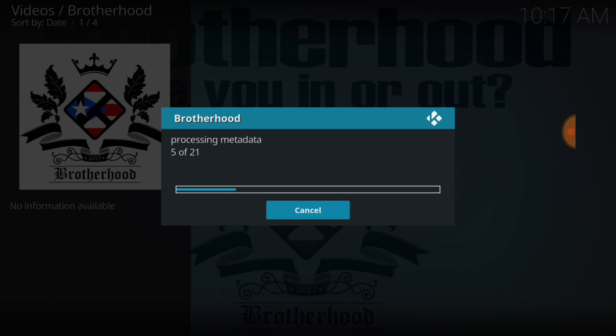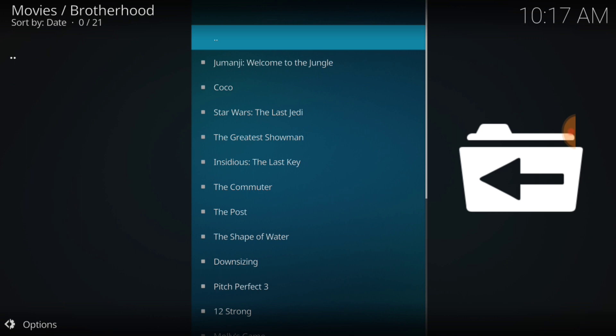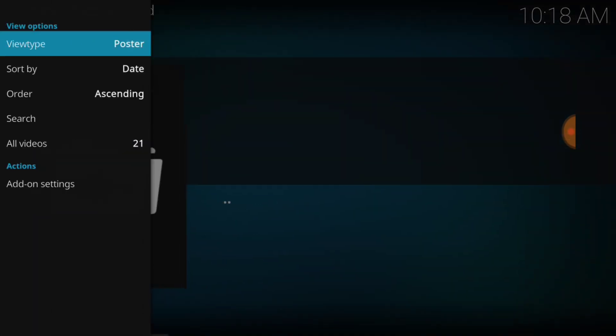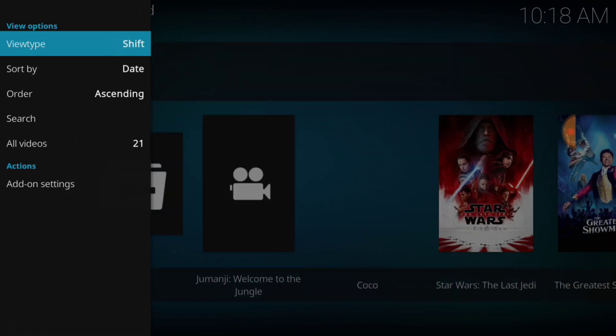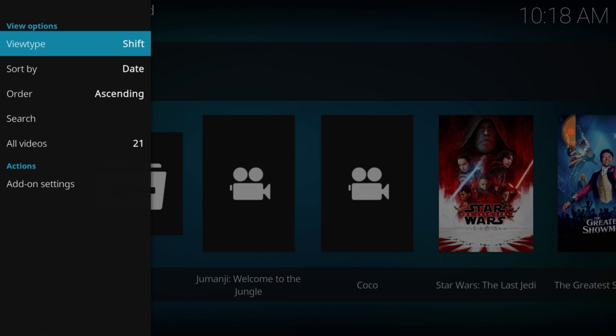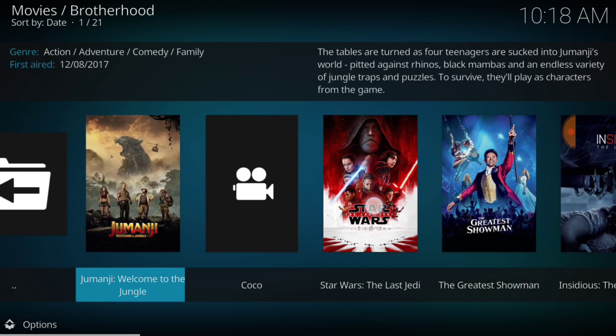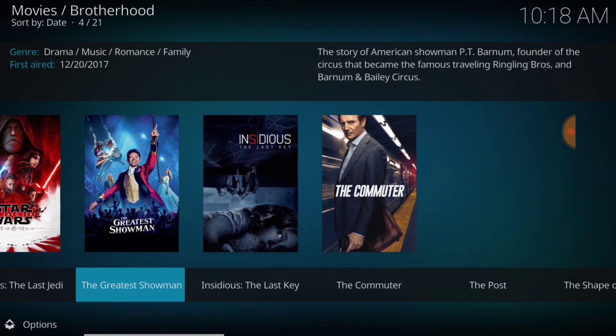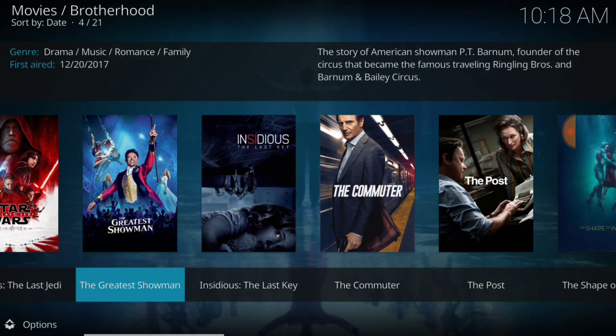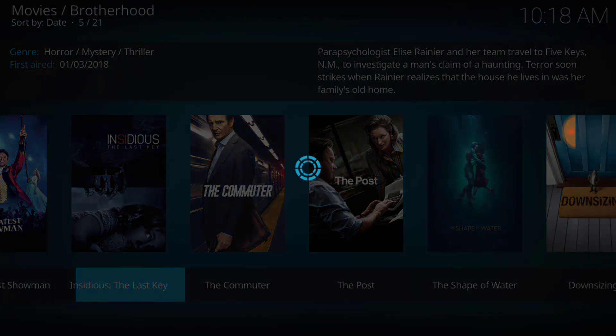We have Jumanji Welcome to the Jungle, Coco, Star Wars The Last Jedi, The Greatest Showman, Insidious The Last Key, The Commuter. So we got pretty much everything. Let's go ahead and change to poster. Let's change again. Everything's not coming in, I'm on Wi-Fi guys, but it's still playing pretty good. So you can see what we have. We got content guys. Let's go back to the beginning.